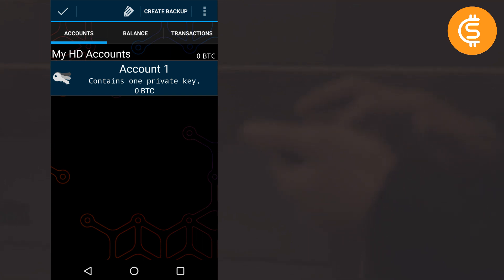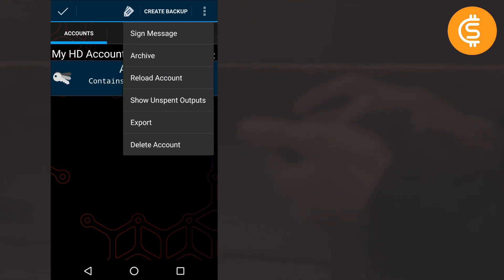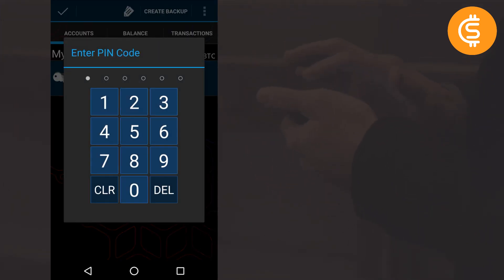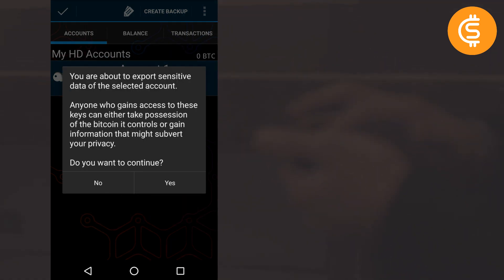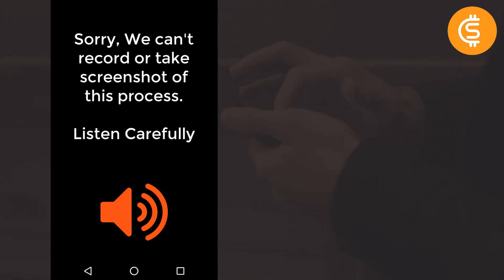If you click on Account One and then the three dots in the top right corner, you can import or export your private key. I'll click Export — it asks for my PIN again, showing this is a very secure wallet. It warns you are about to export sensitive data. The first view shows the public key: anyone with this QR code or alphanumeric string can see your balance and transactions, but cannot spend your bitcoins.